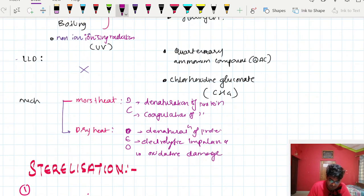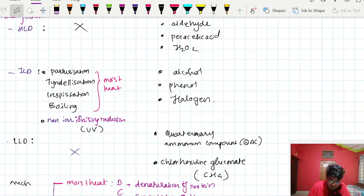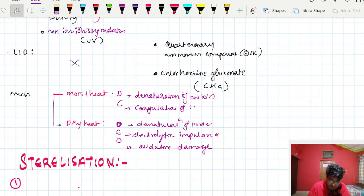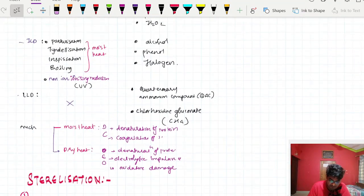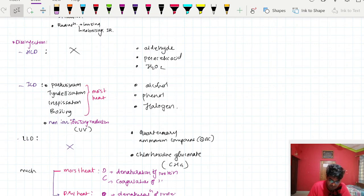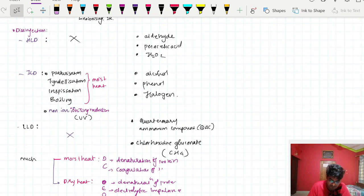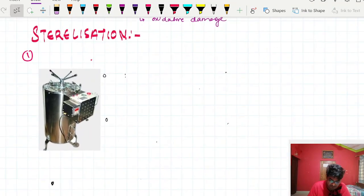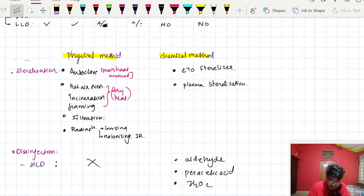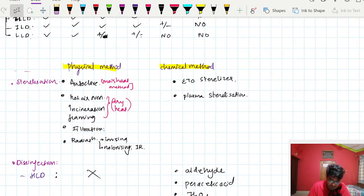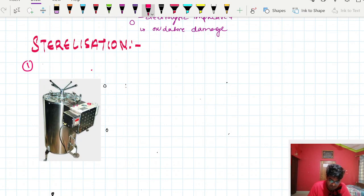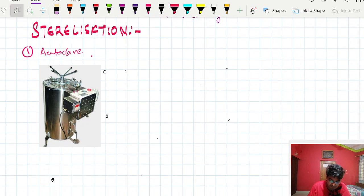Now let us do a detailed study of all these methods. First, let us discuss the sterilization techniques: autoclave, hot air oven, incineration, flaming, filtration, radiation, and chemical methods like ethylene oxide and plasma sterilizer. Let us start with autoclave.